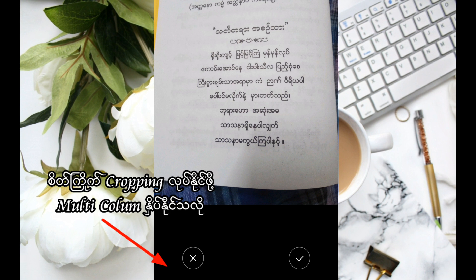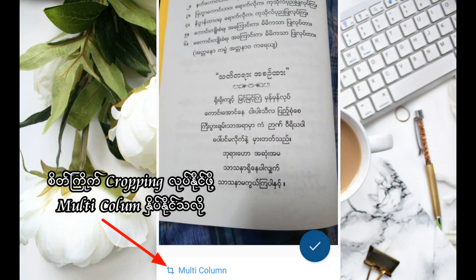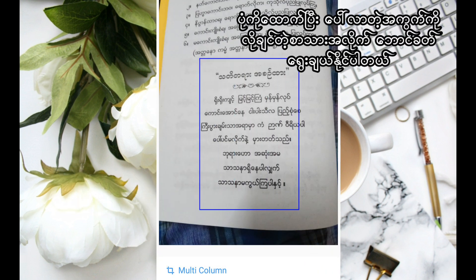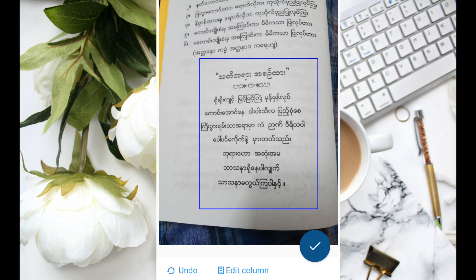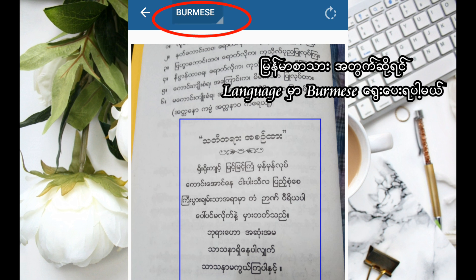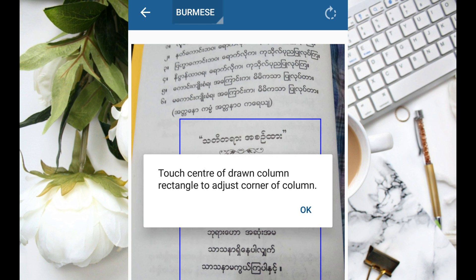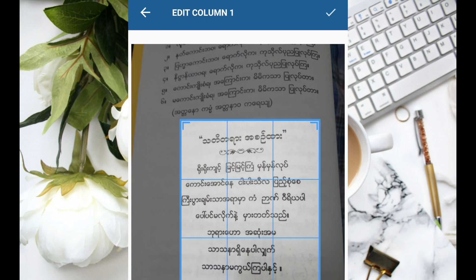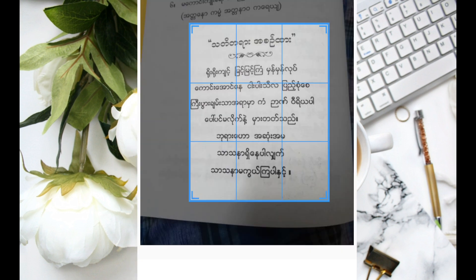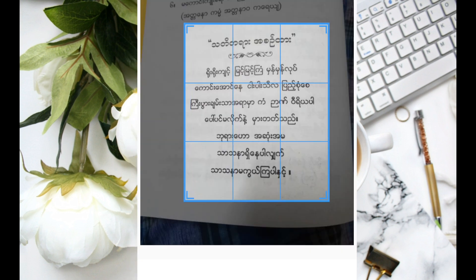Now we have the crop of multi-columns here. The edge is to put a lot of light on the side of the camera. I will show you how to use English.